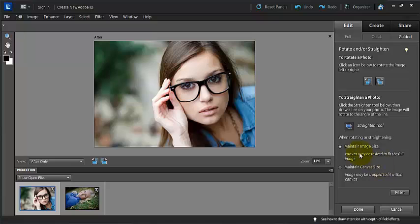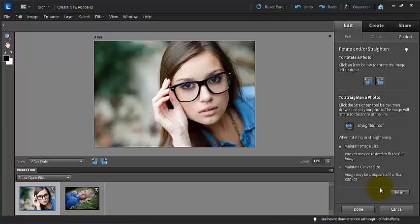You can decide to maintain your image size or maintain your canvas size, one of the two. And the image could be cropped to fit within the canvas. And to reset it, you just click on this reset button and then you can press done or cancel.